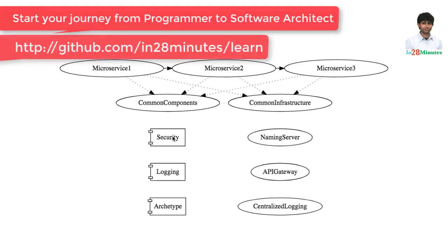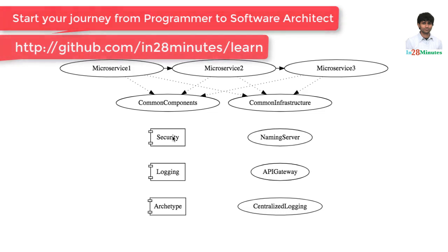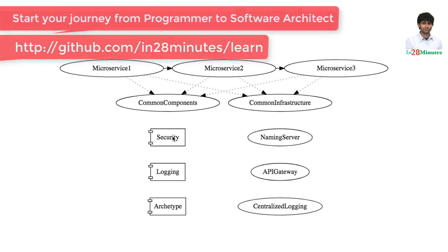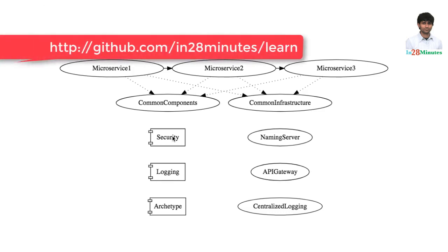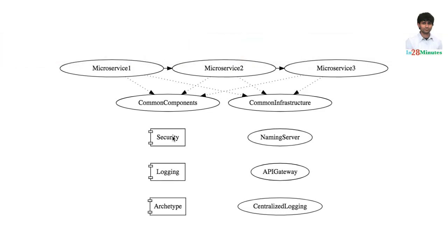In this step, we talked about abstraction. We said abstraction is all about hiding complexity and we looked at a number of examples around abstraction. Until another video, bye-bye.